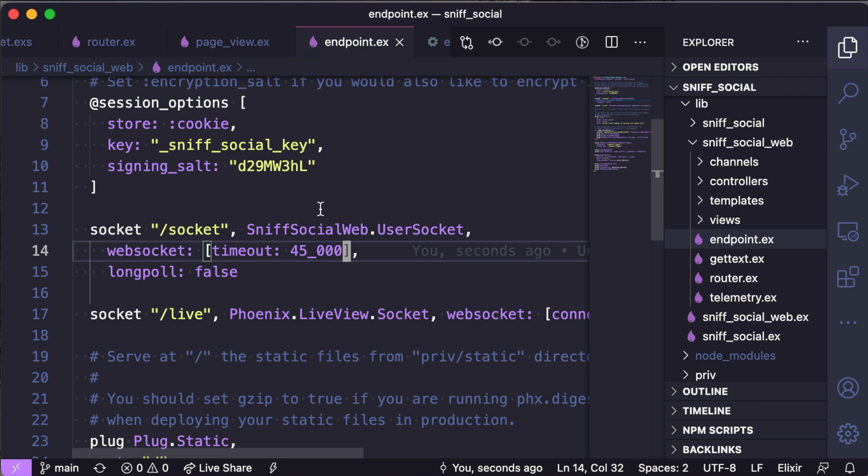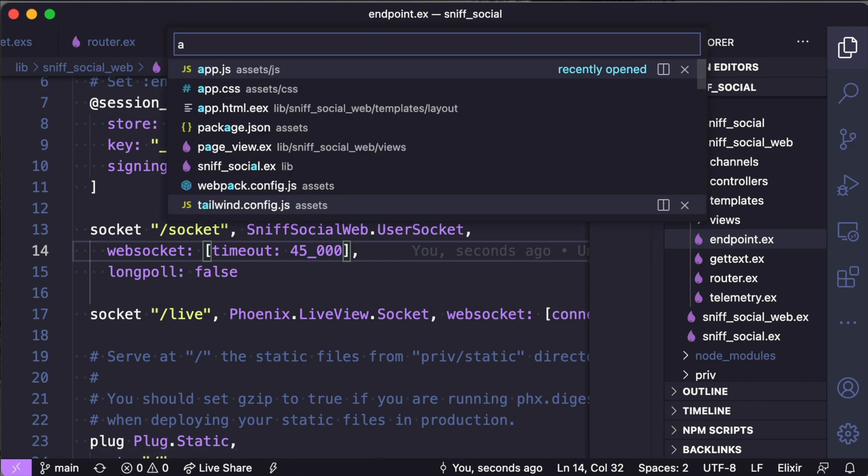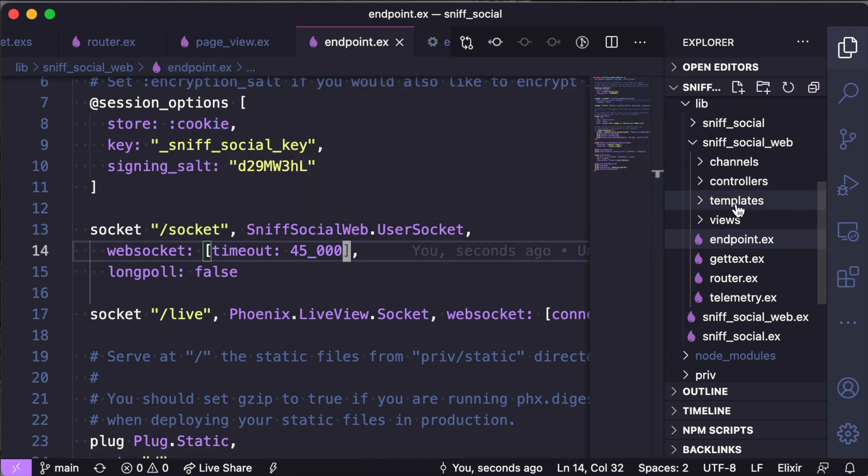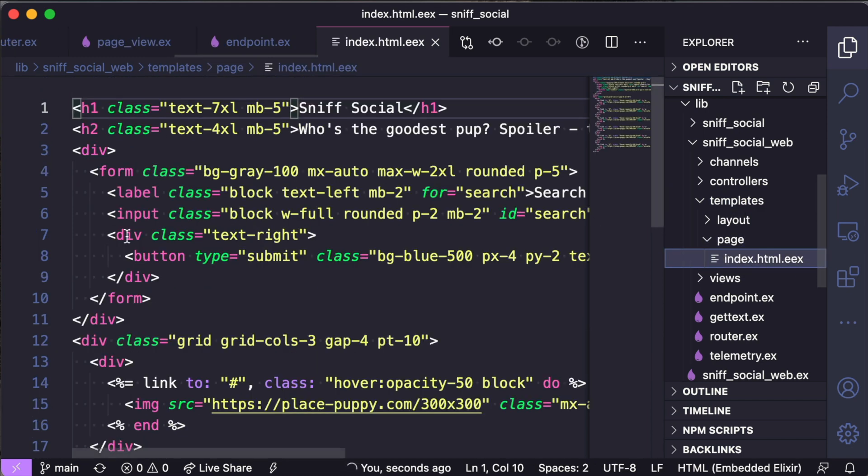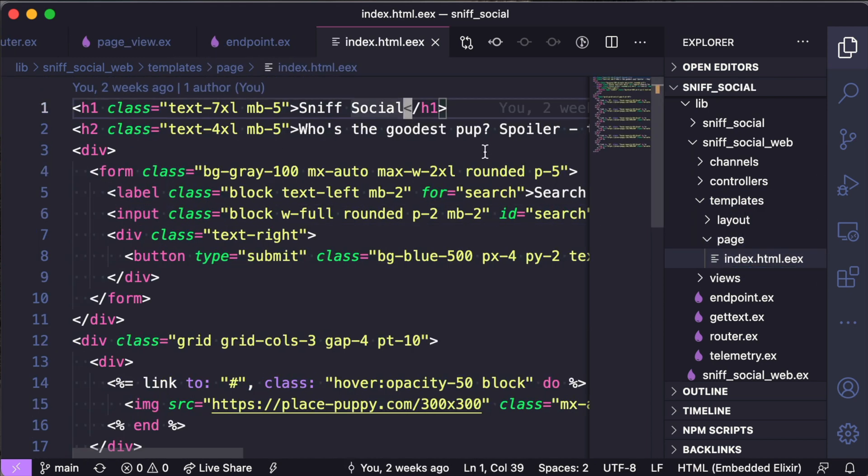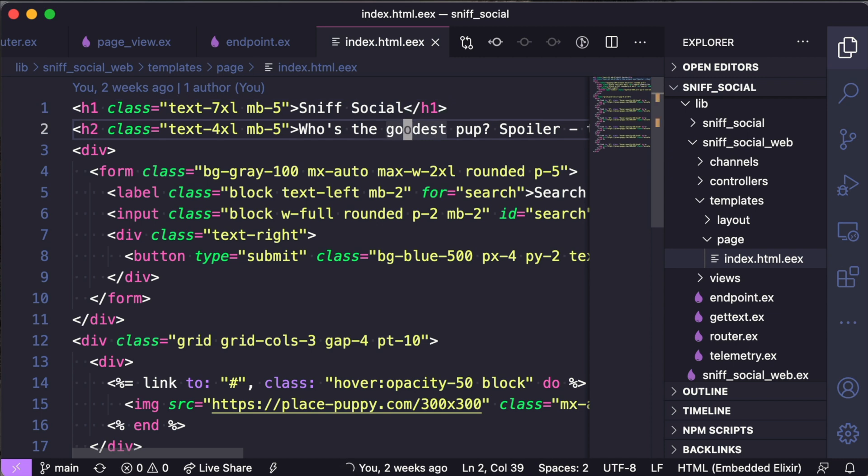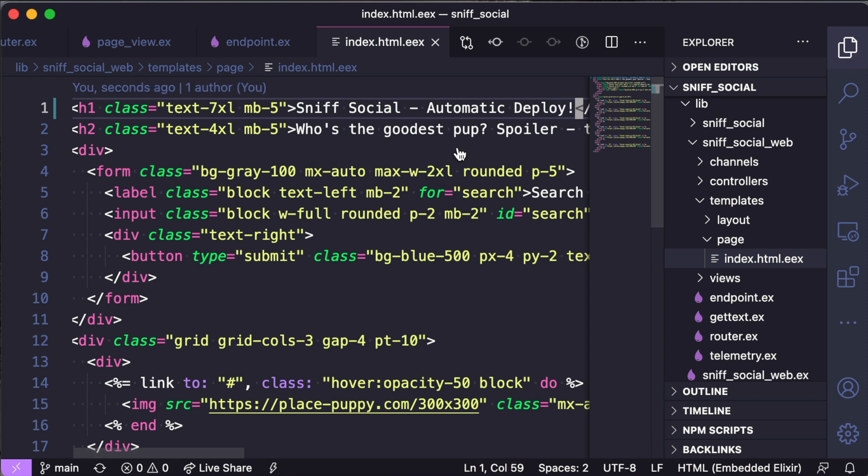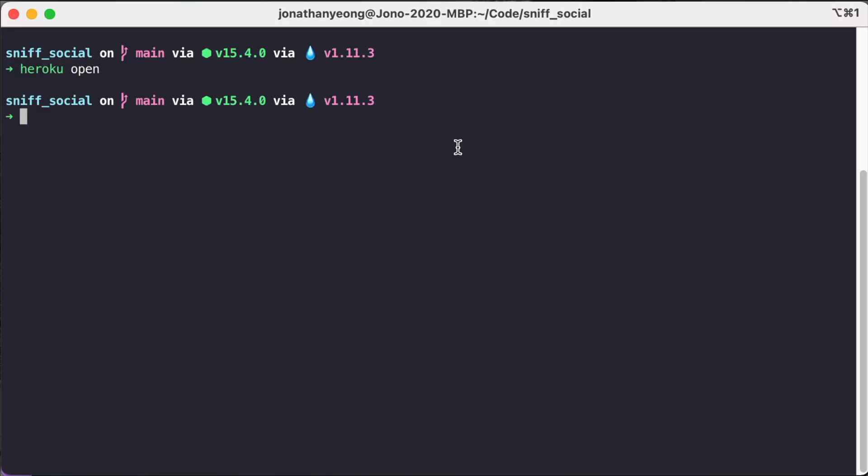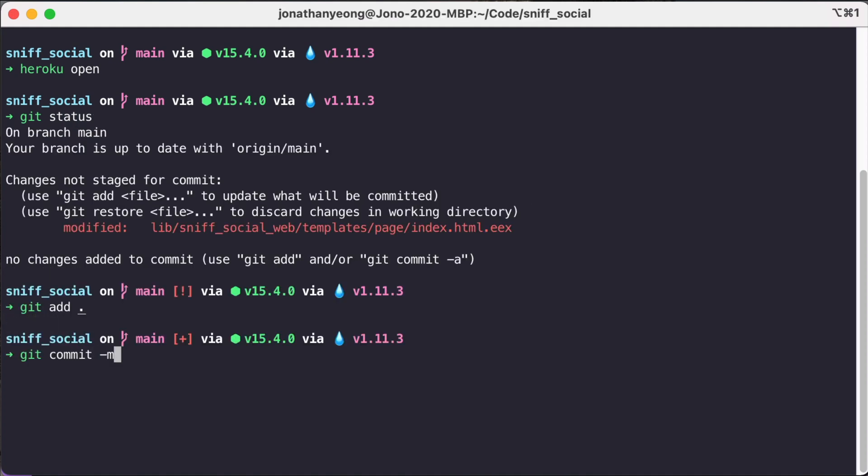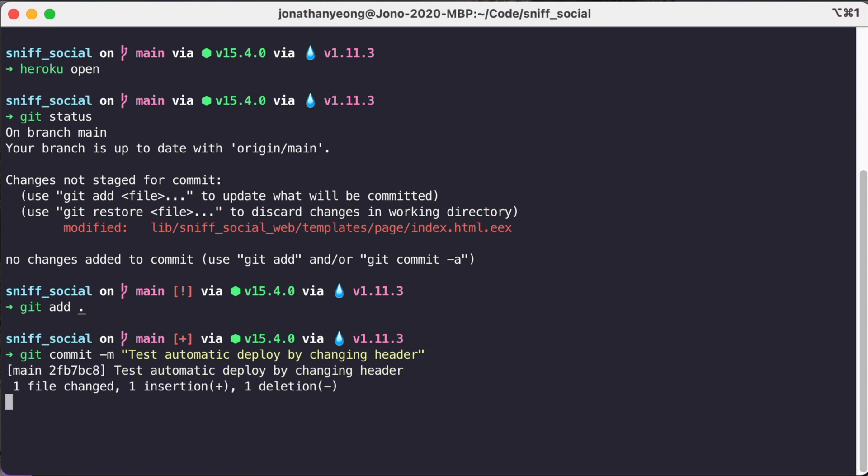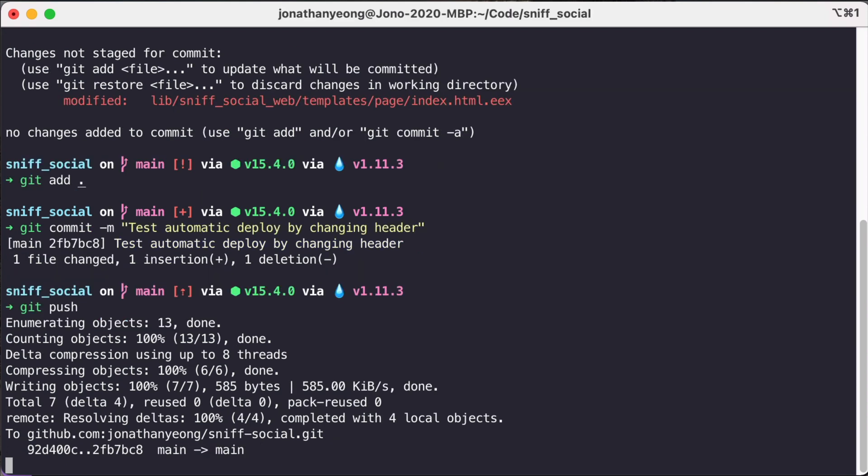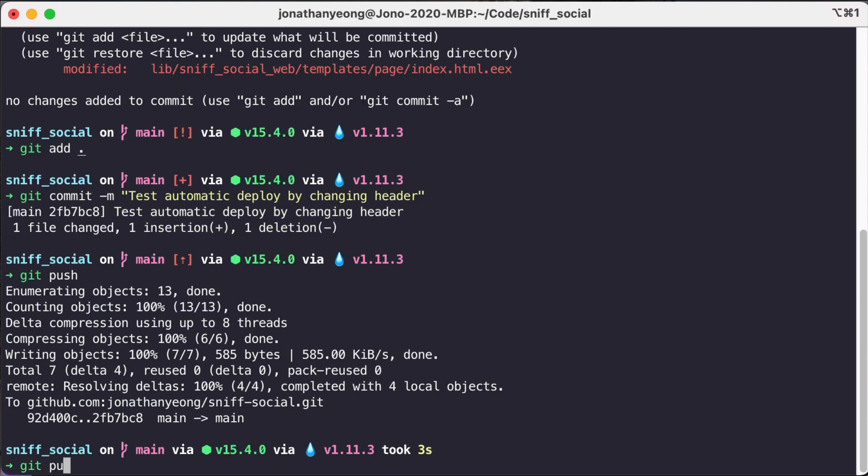Now let's switch back to our code and let's make a change and push it up to main. So we're just going to go back to our homepage index HTML template. And we're just going to add some text here just to test the deploy. So maybe after the Sniff social, we'll just add automatic deploy, save that file, and then we're going to commit this change. So here we can see that we only have one file changed. We're going to add this file and then commit it again with some arbitrary message, like test automatic deploy by changing header. And then we're just going to git push and this will just push our branch to origin main. And we don't need to worry about doing a git push to Heroku main.